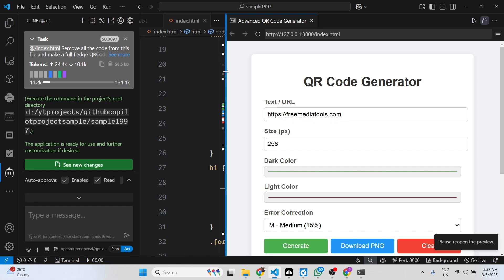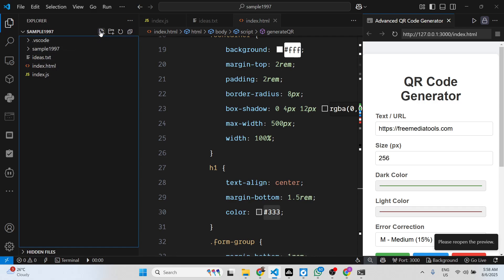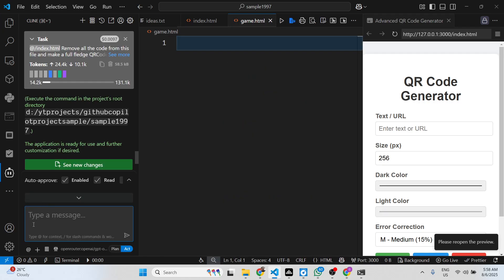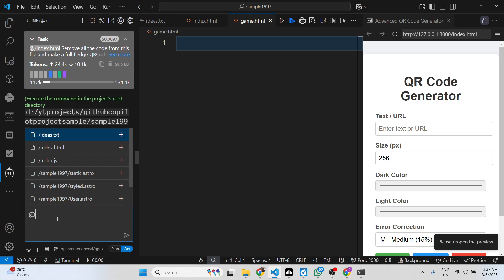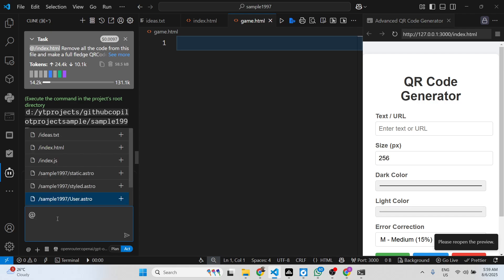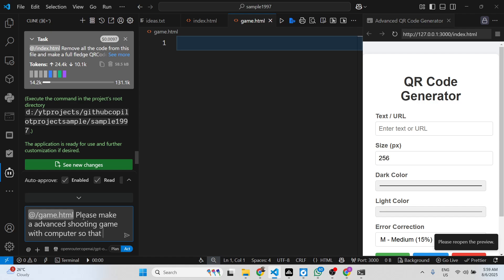This is one thing, you can see it's really good. Let me generate some games as well. Using this plugin it makes it very easy to do this right in your VS Code. I will attach this file here, which is game.html.